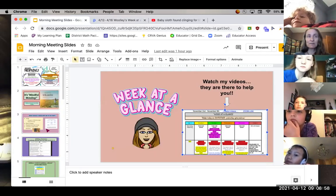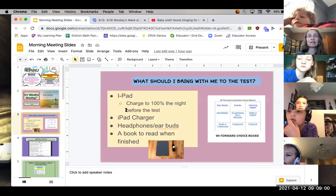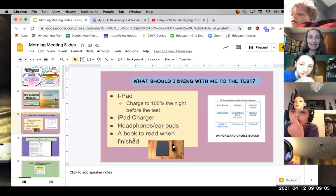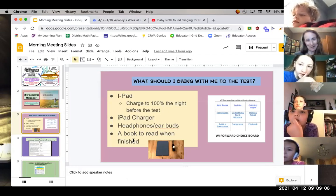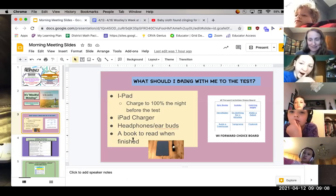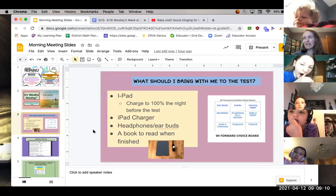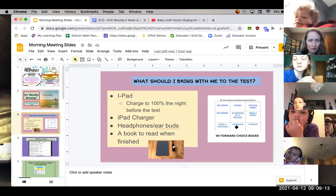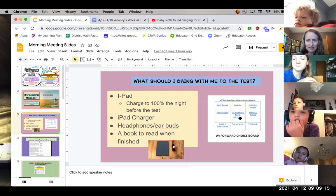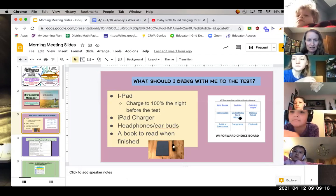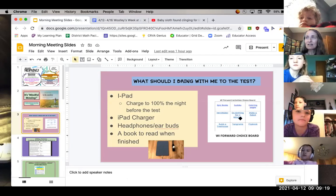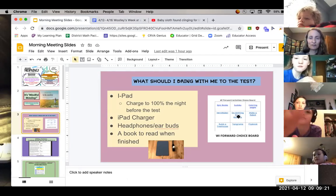State testing reminder, friends: iPad fully charged, headphones, a book to read, and a water bottle if you have one. Also, did any of you use the choice board when you were done? This is here for you if you need it.